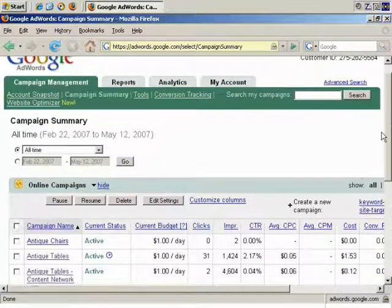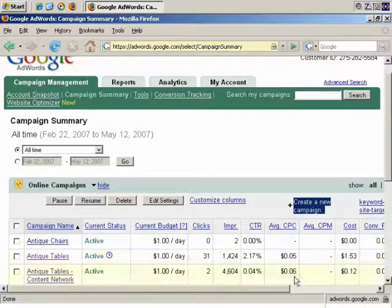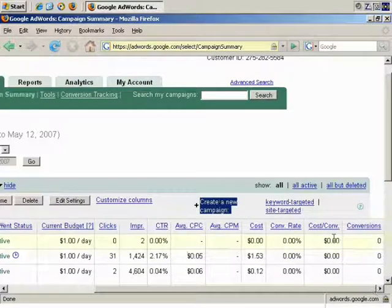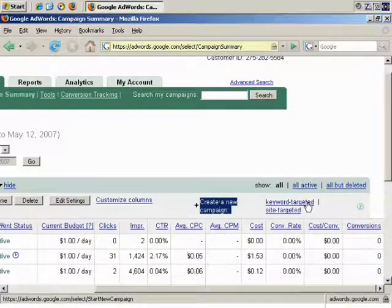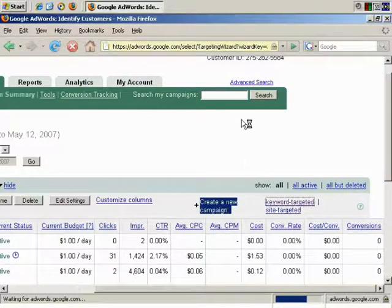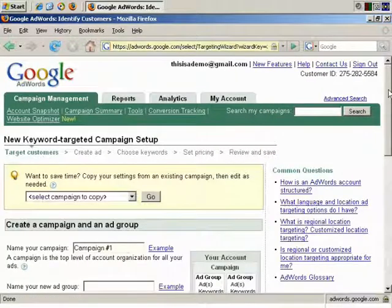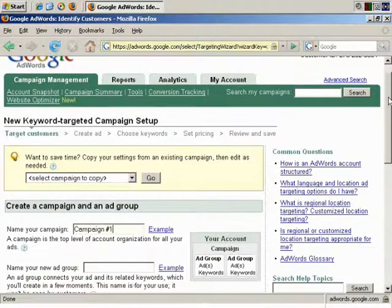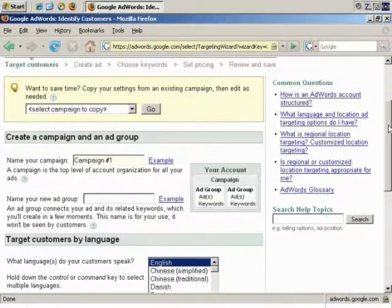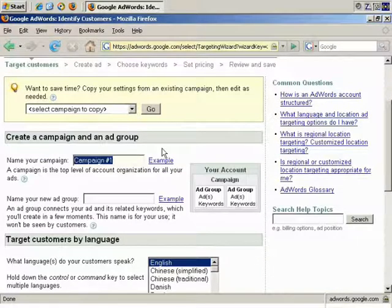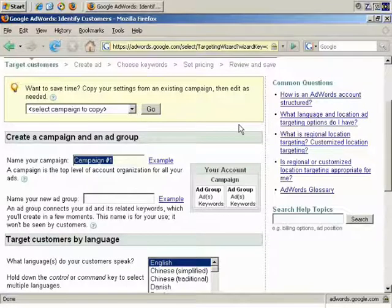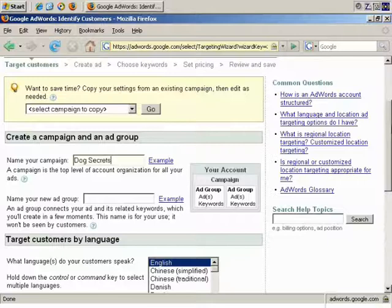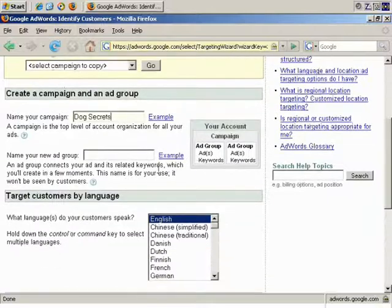Create a new campaign. We want to go over here, and it's going to be keyword targeted. Now, in this instance, the keywords aren't all that important. It's just to demonstrate the importance of landing pages. But let's just quickly go through this. So, name your campaign. Actually, I'm going to use an example. Let's say Dog Secrets, and you'll see why I'm calling it that in a moment.